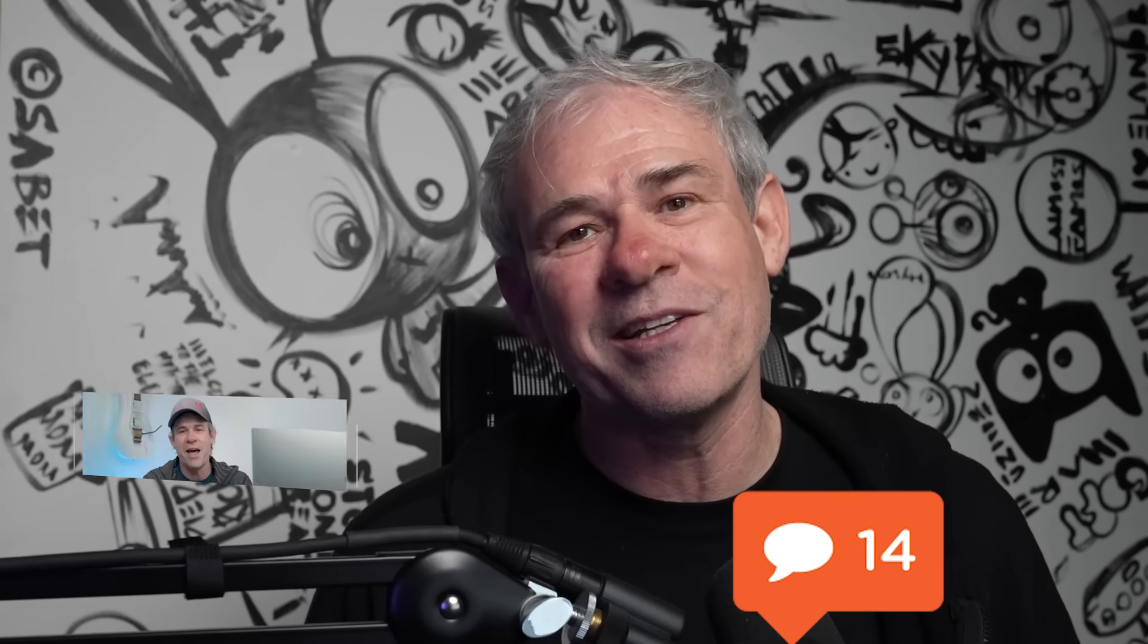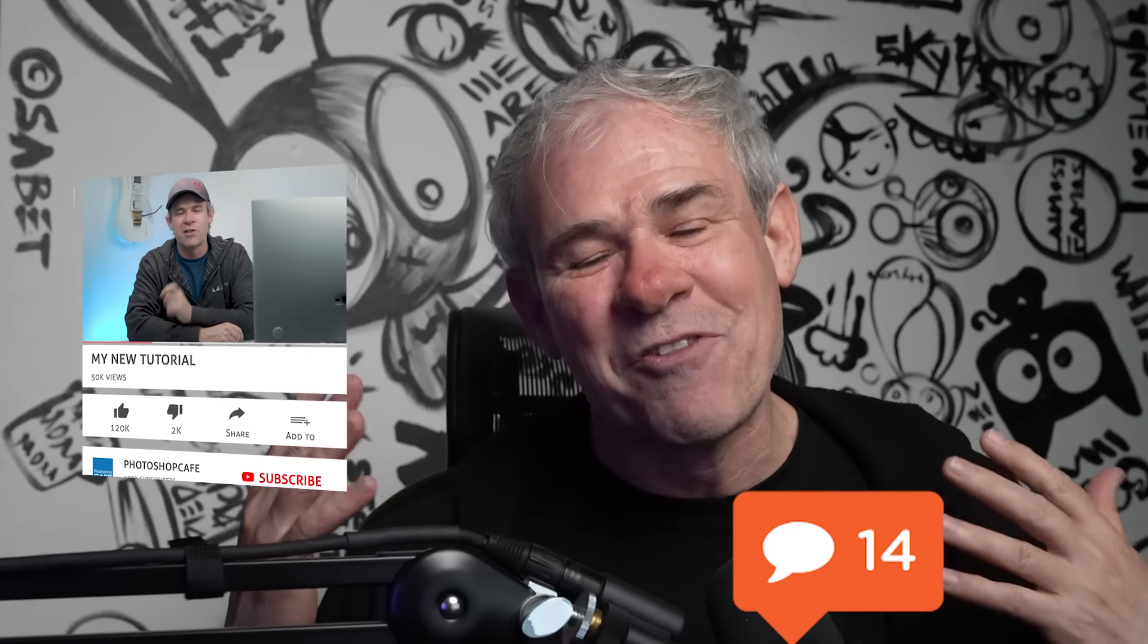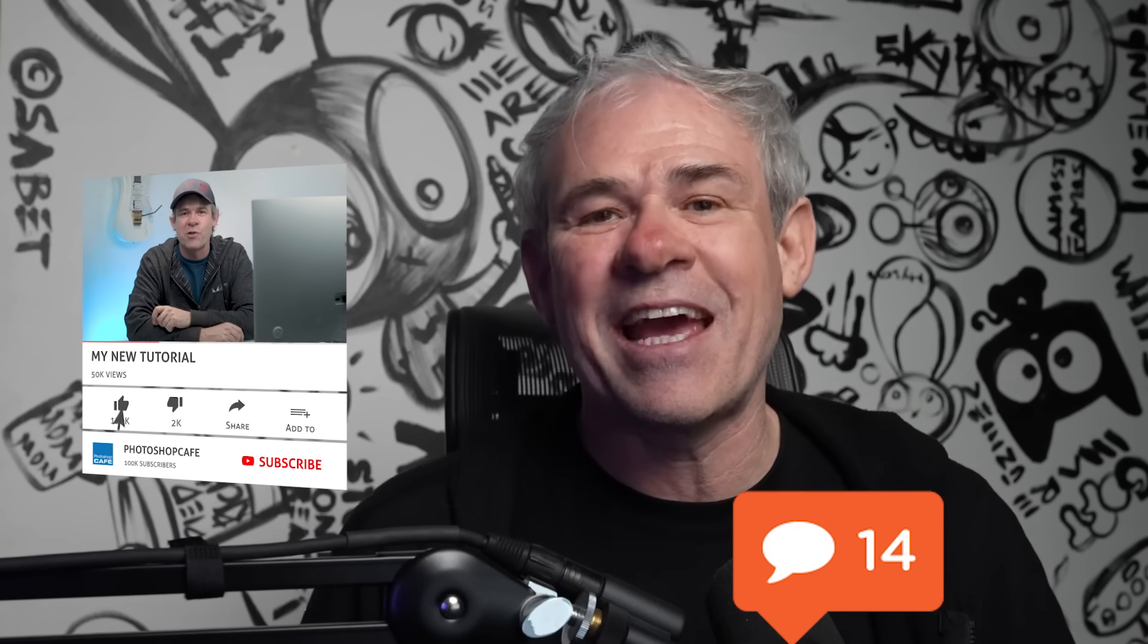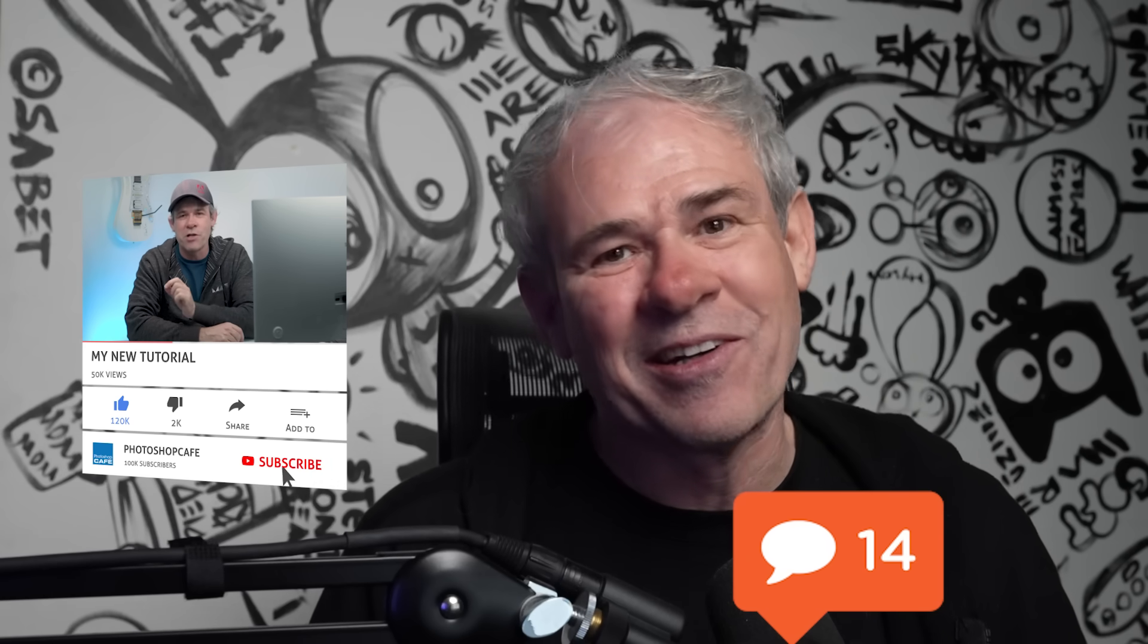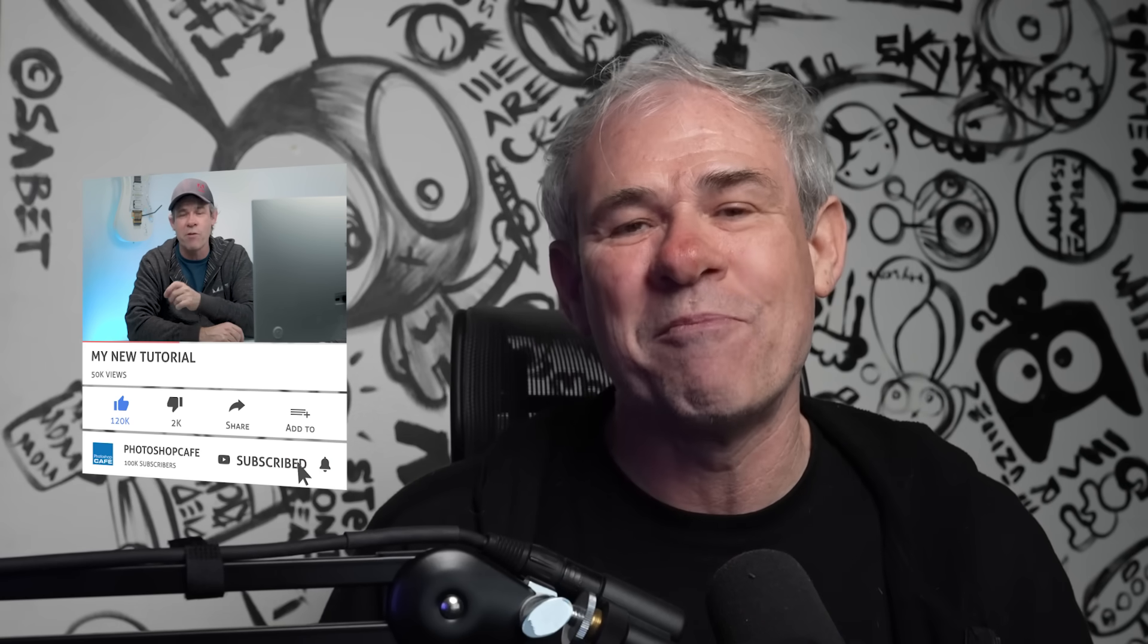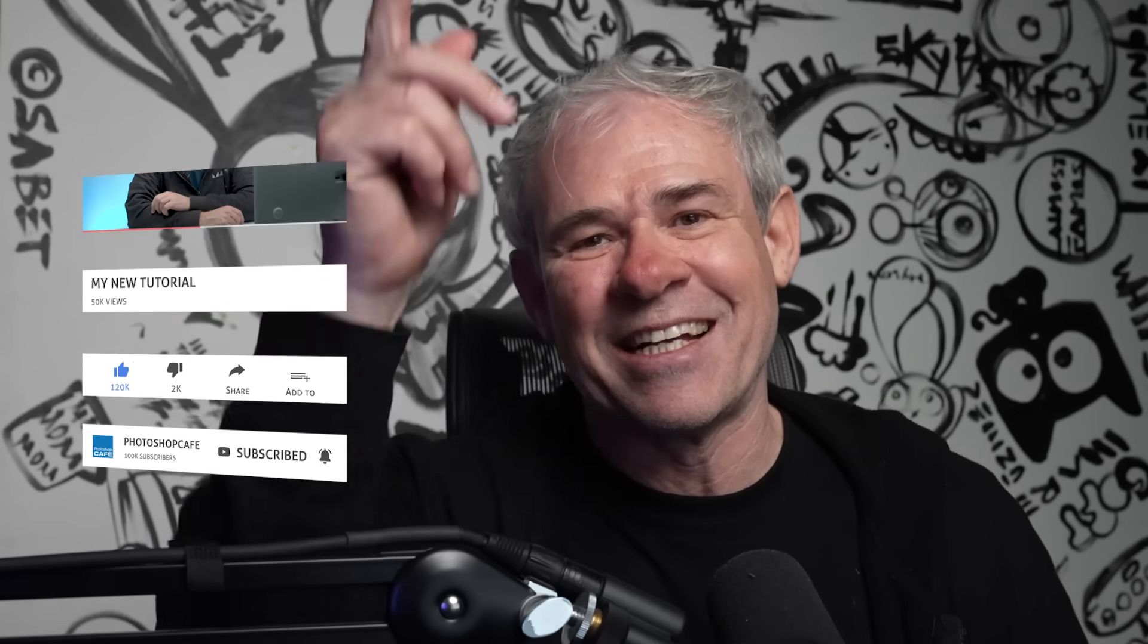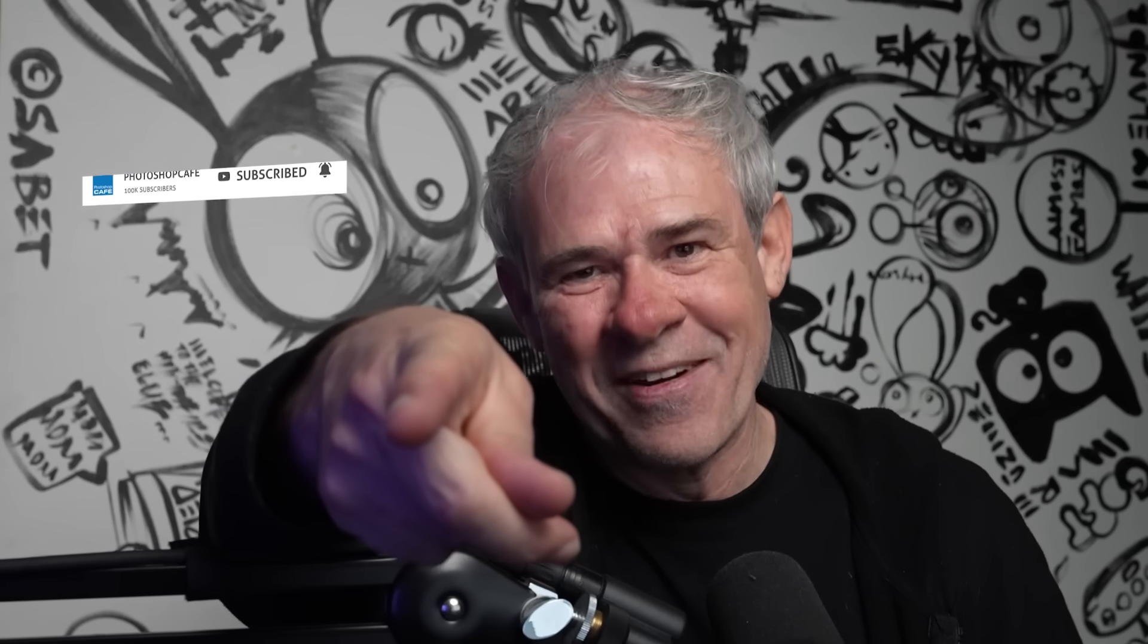So I hope you enjoyed this video. Drop a comment underneath and let me know if you learn anything new. And if you're new here to the cafe, hit the subscribe button. Turn on notifications. You won't miss any of my tutorials. And until next time, I'll see you at the cafe.